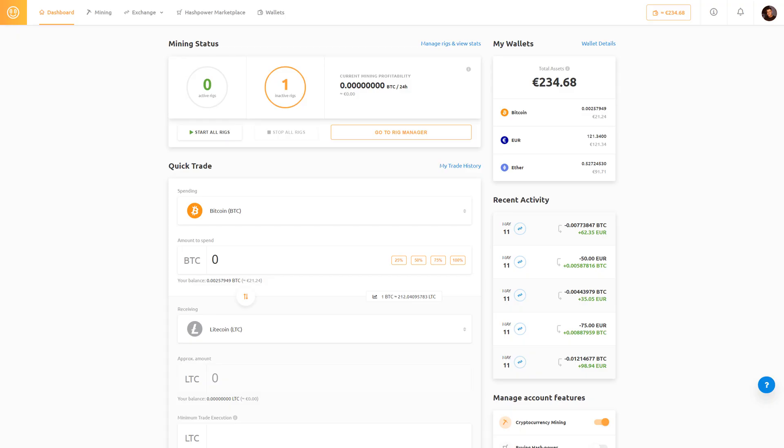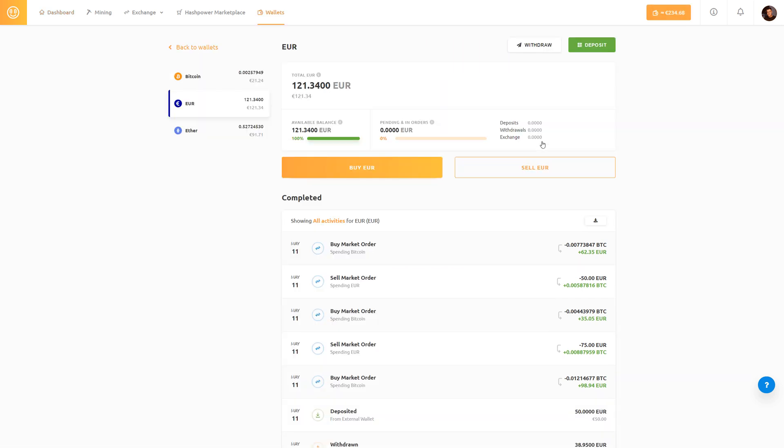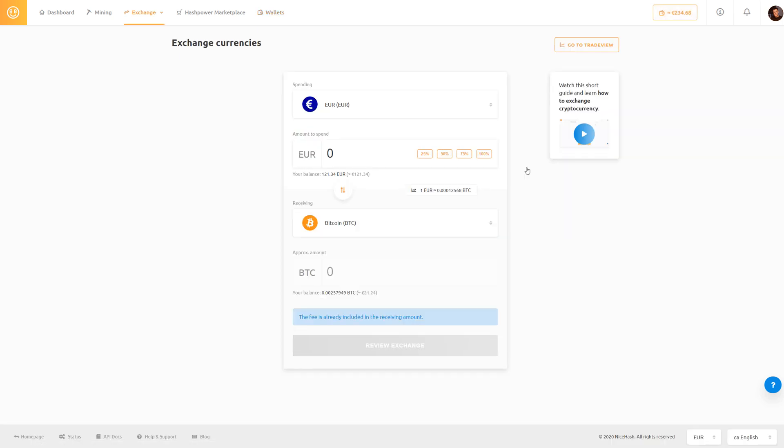In this guide we are going to show you how to exchange euro for bitcoin. You can click the euro wallet and sell euro because you are spending euro to receive some bitcoin.